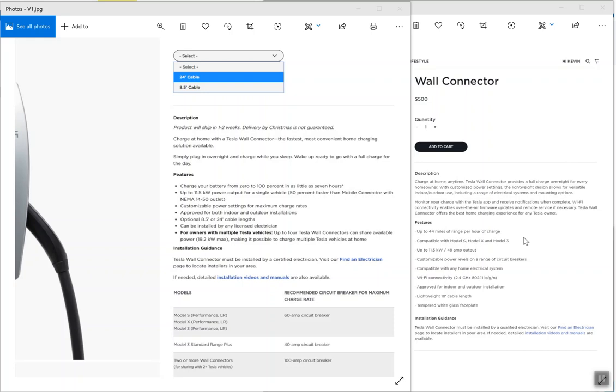Same price as before, so we're talking 500 bucks for it. But version 3 does have a tempered white glass faceplate, so it's not the standard plastic that it was before.